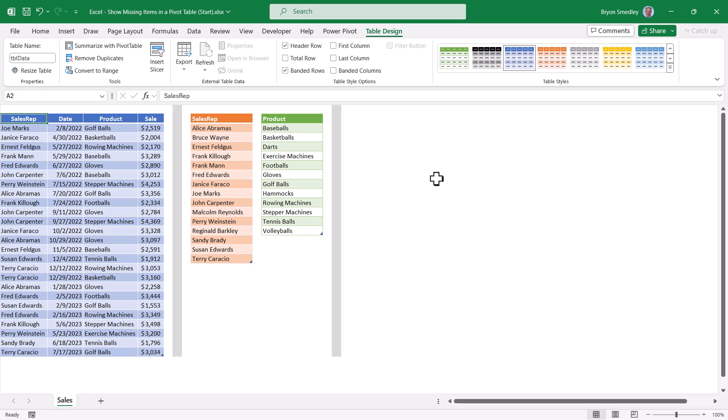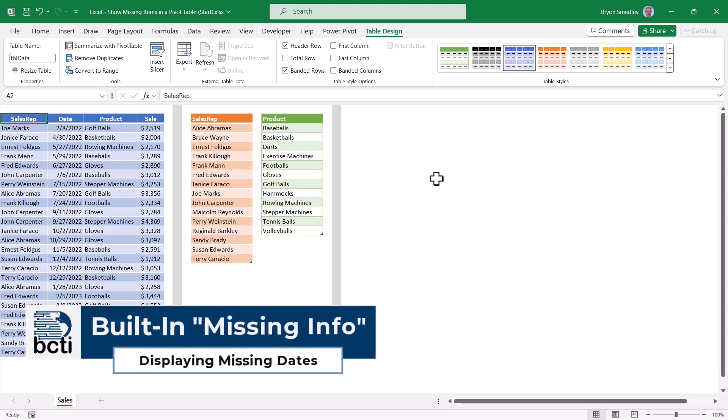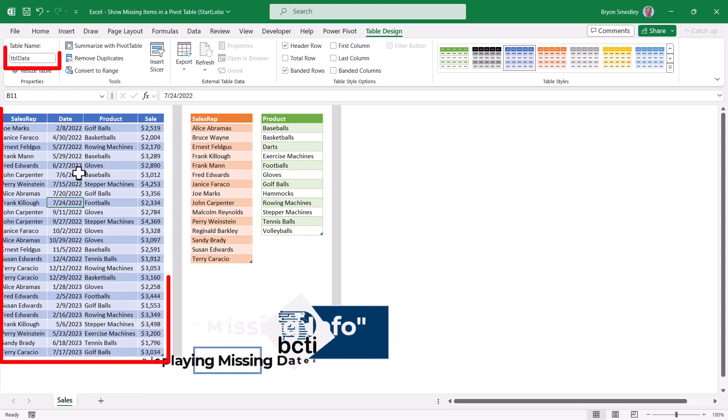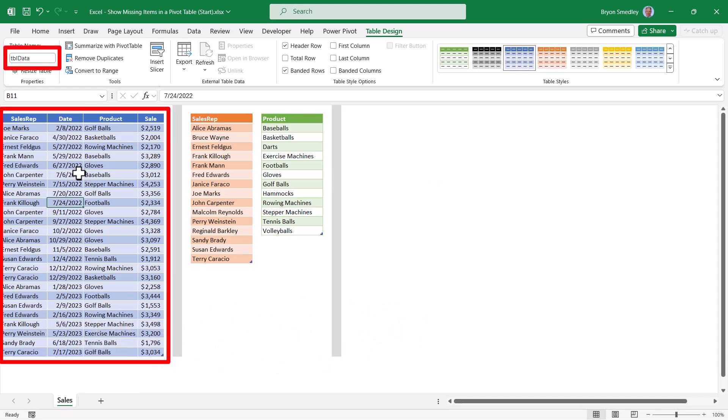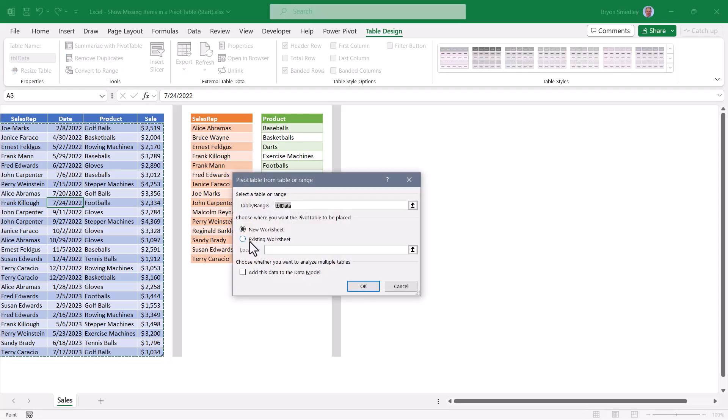Let's see how we can display missing information in pivot tables. Now when I say missing information, let me give you an example. We have a table here called TBL data and it's formatted as a proper Excel table. So on the design ribbon we'll go up to summarize with pivot table and I'll place this pivot table right here.